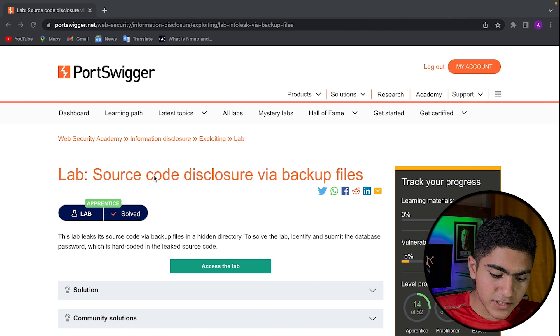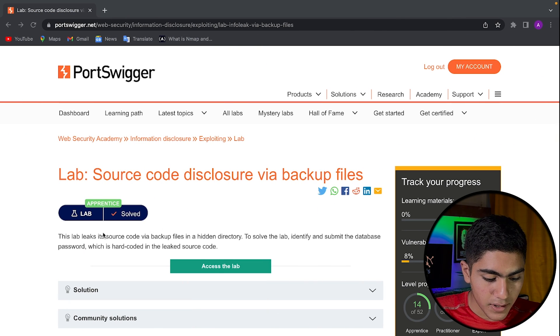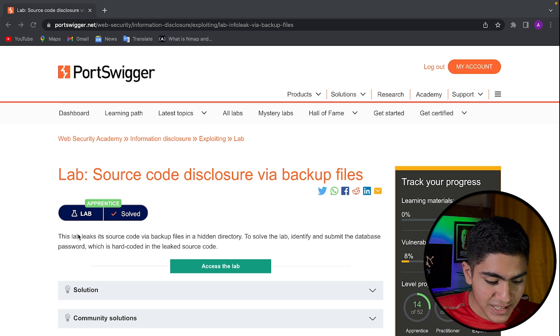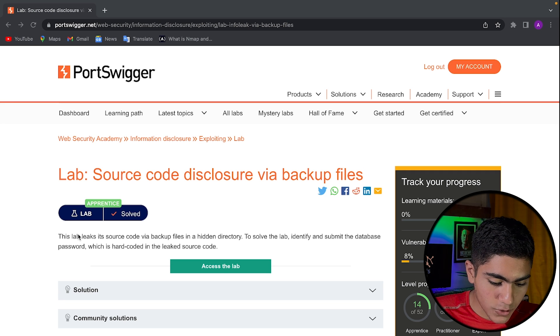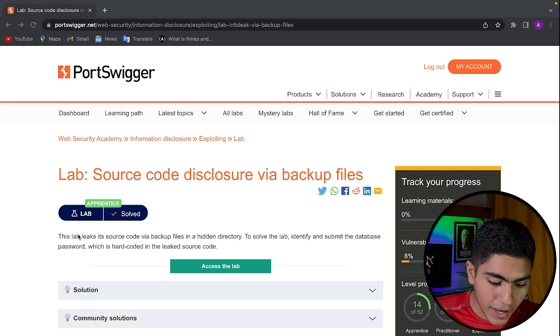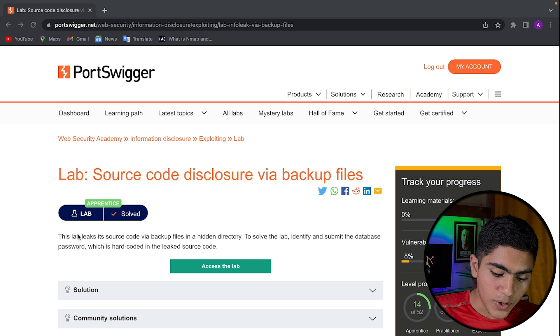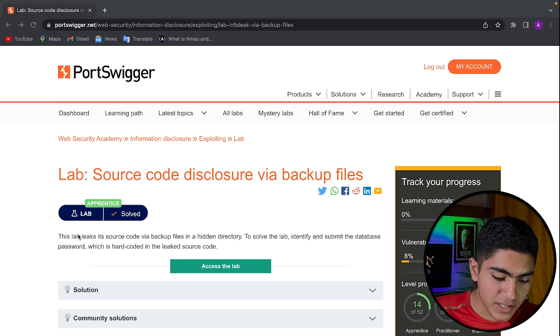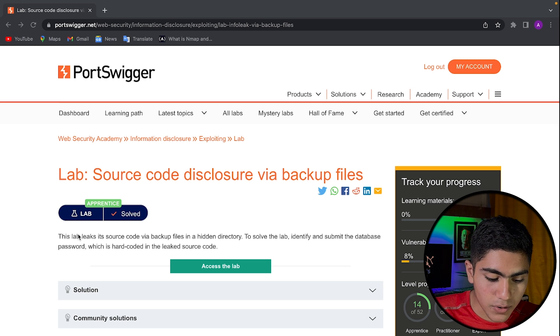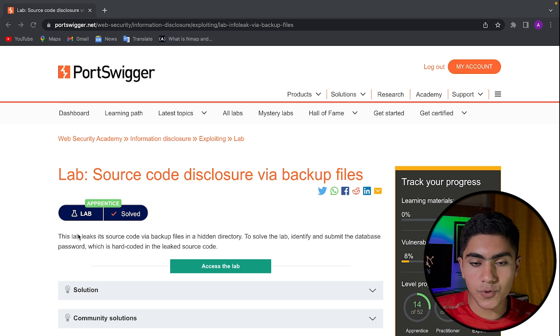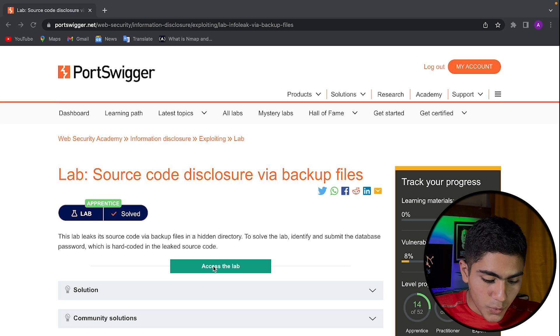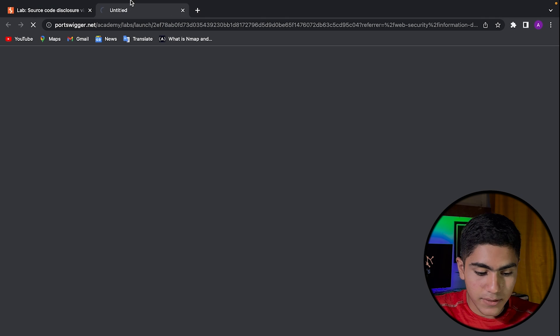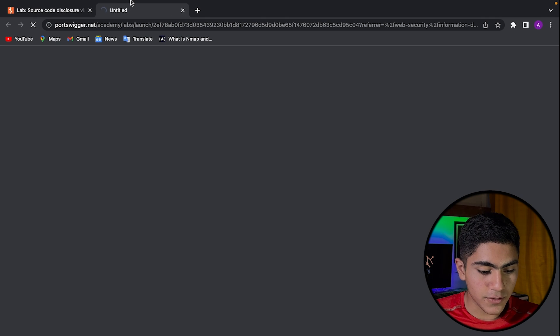First, let's solve source code disclosure via backup files. So the lab says this lab leaks source code via backup files in a hidden directory. To solve this lab, identify and submit the database password, which is hardcoded in the leaked source code. So we got to know that there's some leaked source code and we just have to find that leaked source code.